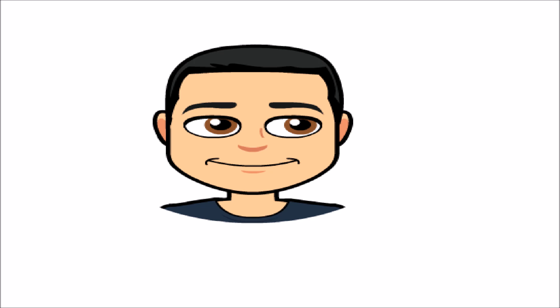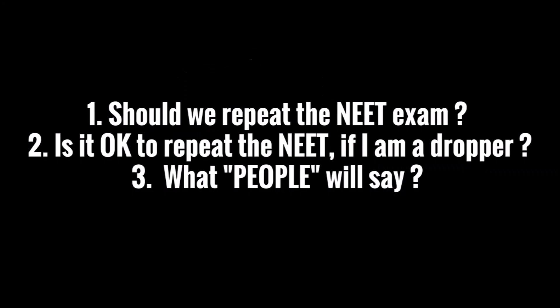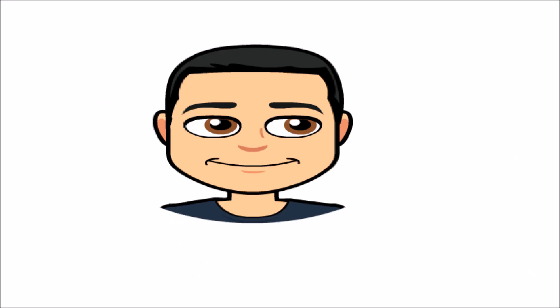Now what about the other students? These are the few common questions that most of you must be having in your mind: First, should we repeat the NEET exam? Second, is it okay to repeat the NEET exam if I am a dropper? Third, what will people say? See guys, everything depends on your score.